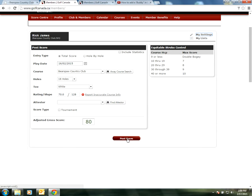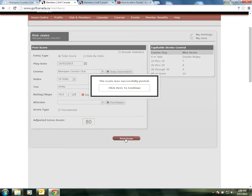Back to posting score: we've put in the 80, we've put in the date, we've put in the tee box, and we've put in the amount of holes, so we're going to go ahead and post score.